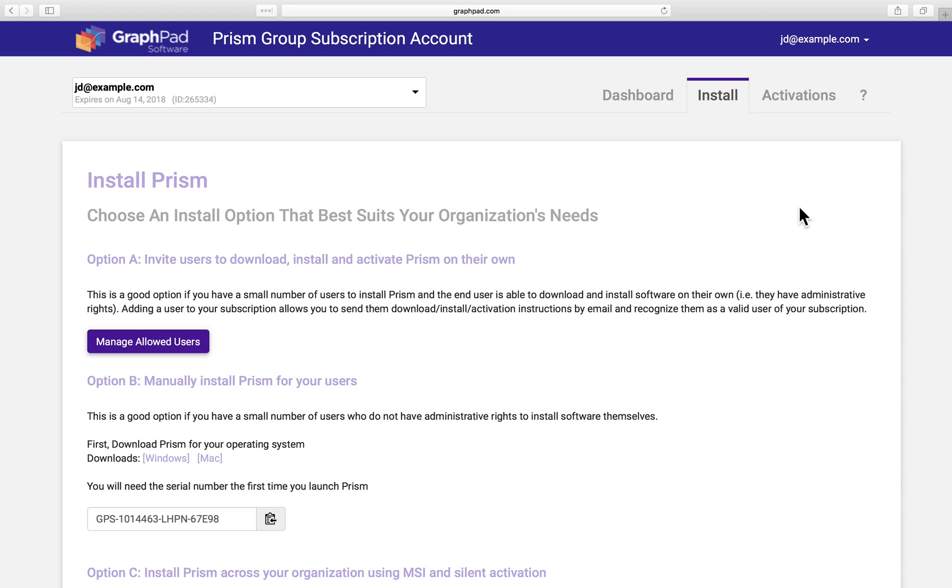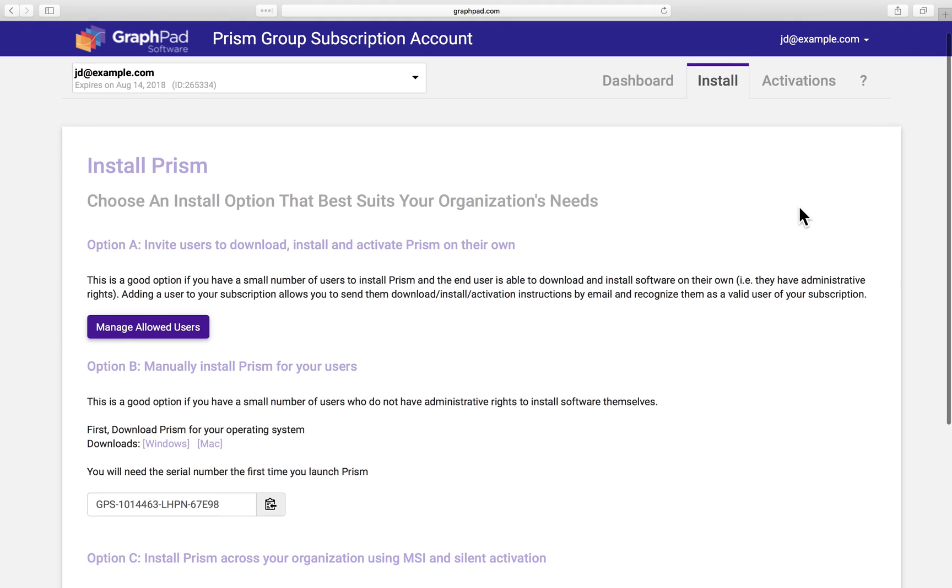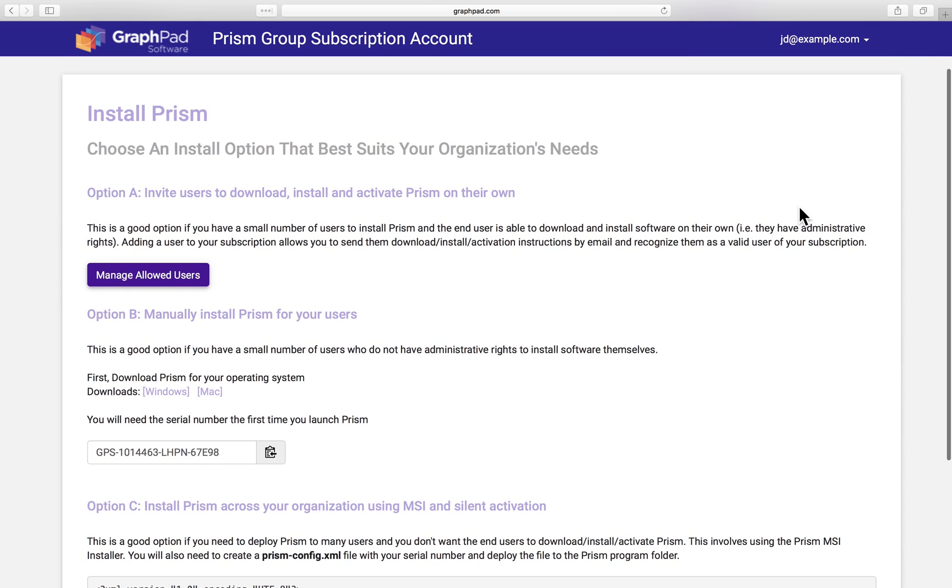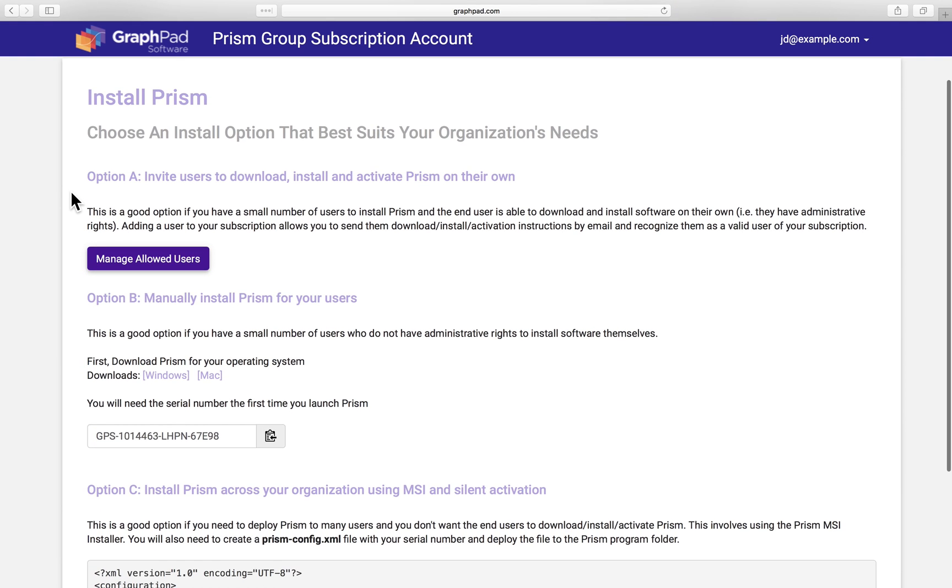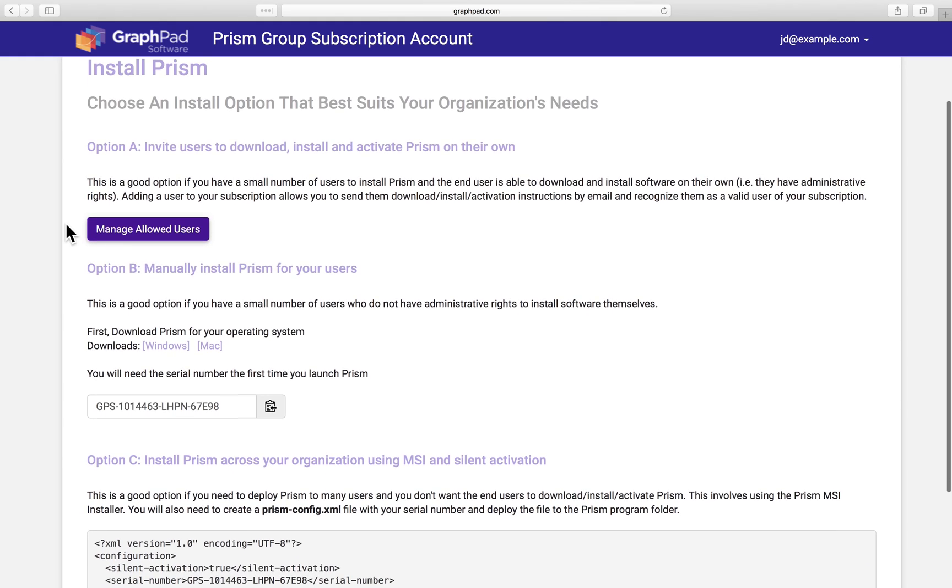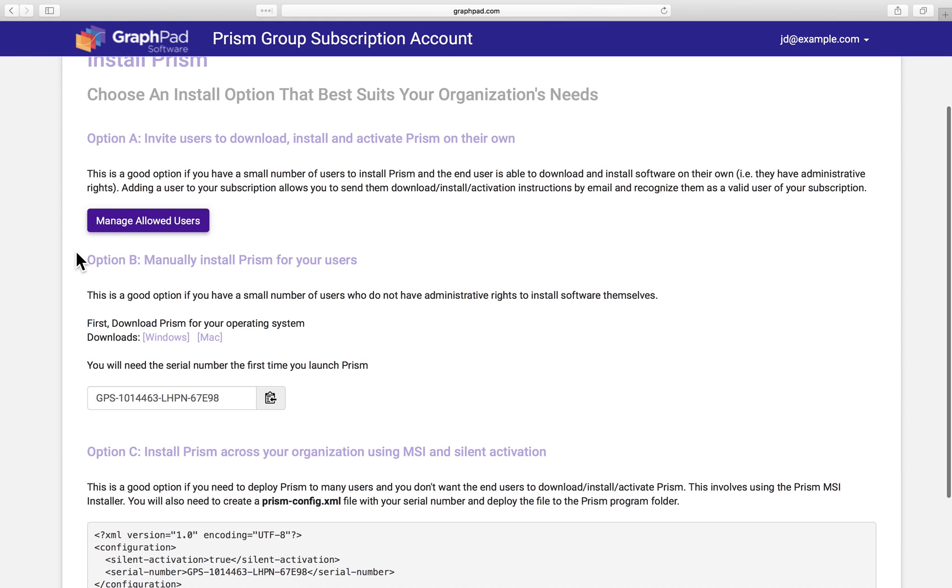There are 3 ways to install Prism, and you can decide which option is best for your group. If your users have admin rights and you want to let them activate on their own, you can use option A to send them an email containing all the information they need so they can install Prism. If your users don't have admin rights on their machines, you may choose to install Prism for them by following option B.